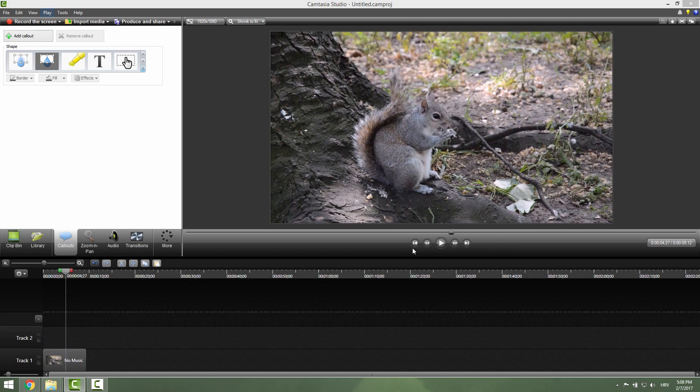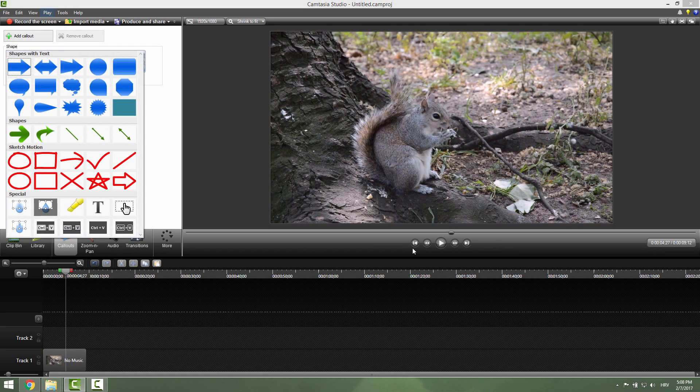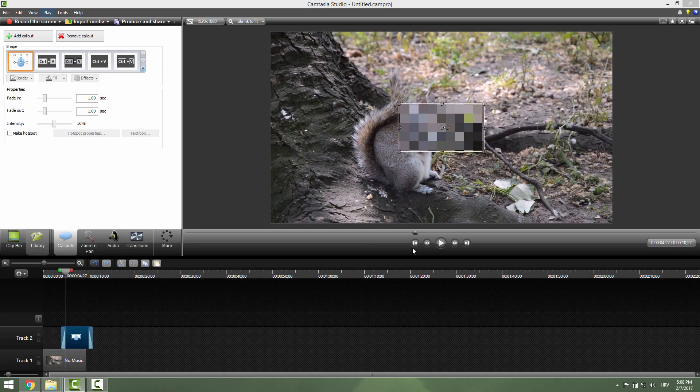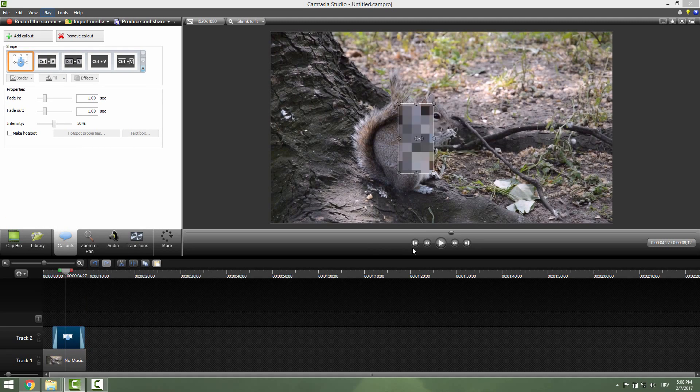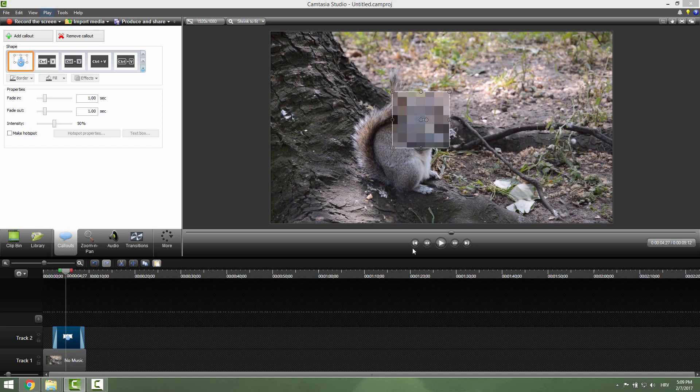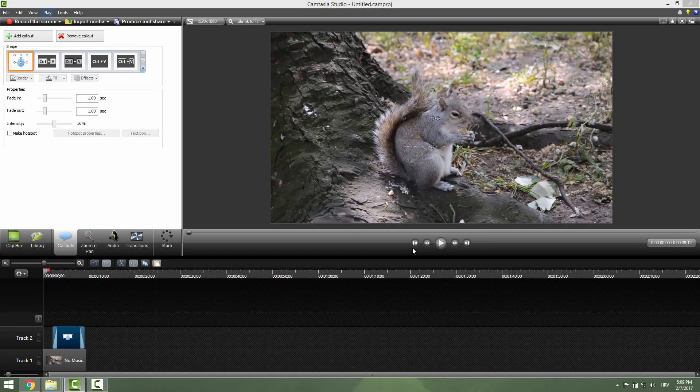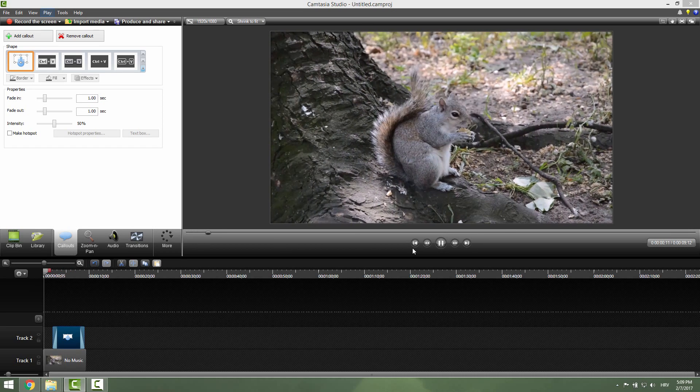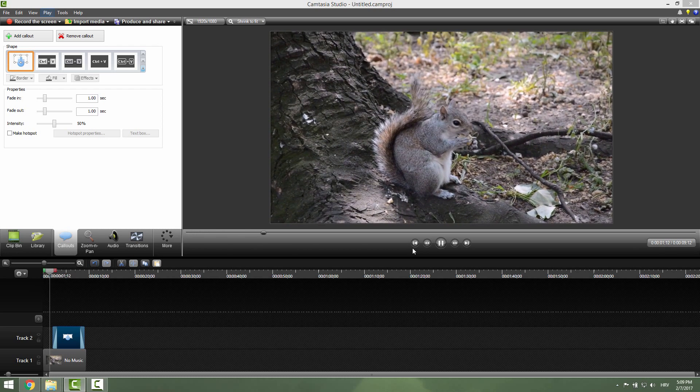To add a pixelate effect same old story, just go over here and click this pixelate effect. Again just position this on the face of the squirrel and if we hit play again from the beginning.